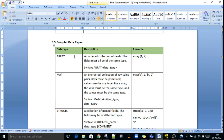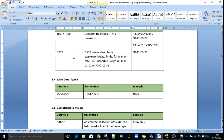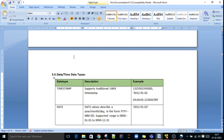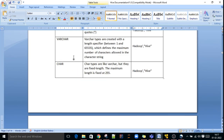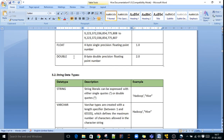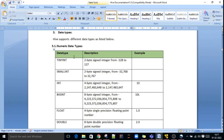These are the collection data types in Hive: array, map, struct, boolean, string data types, and integer data types. In the next video, we will see different operators in Hive. Thank you.